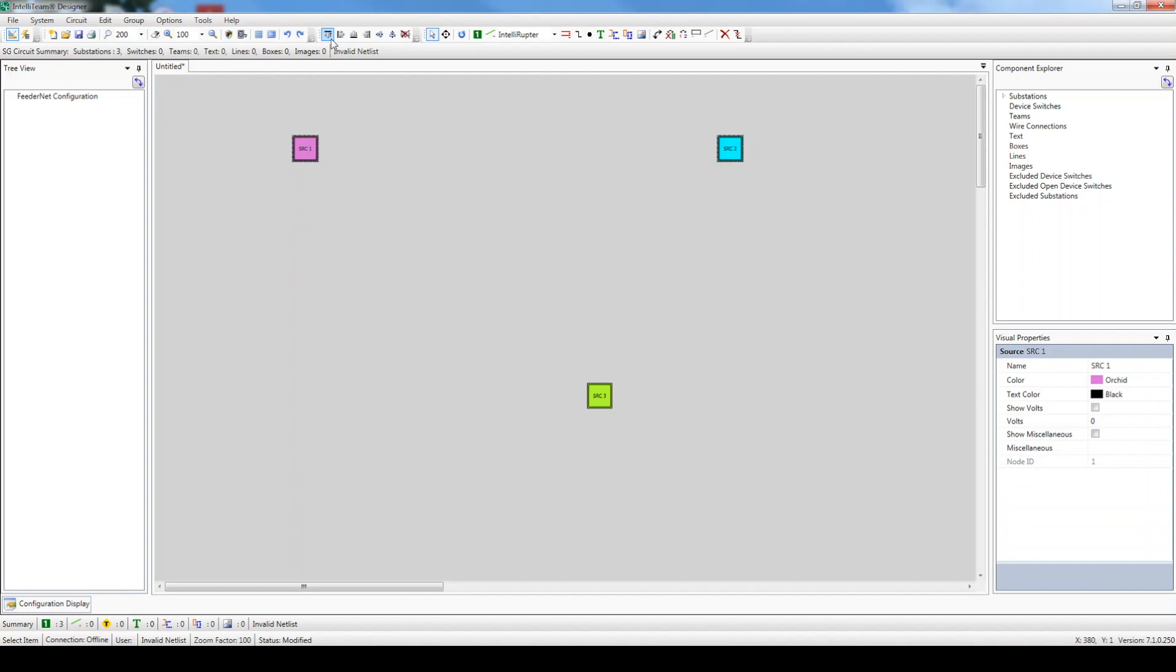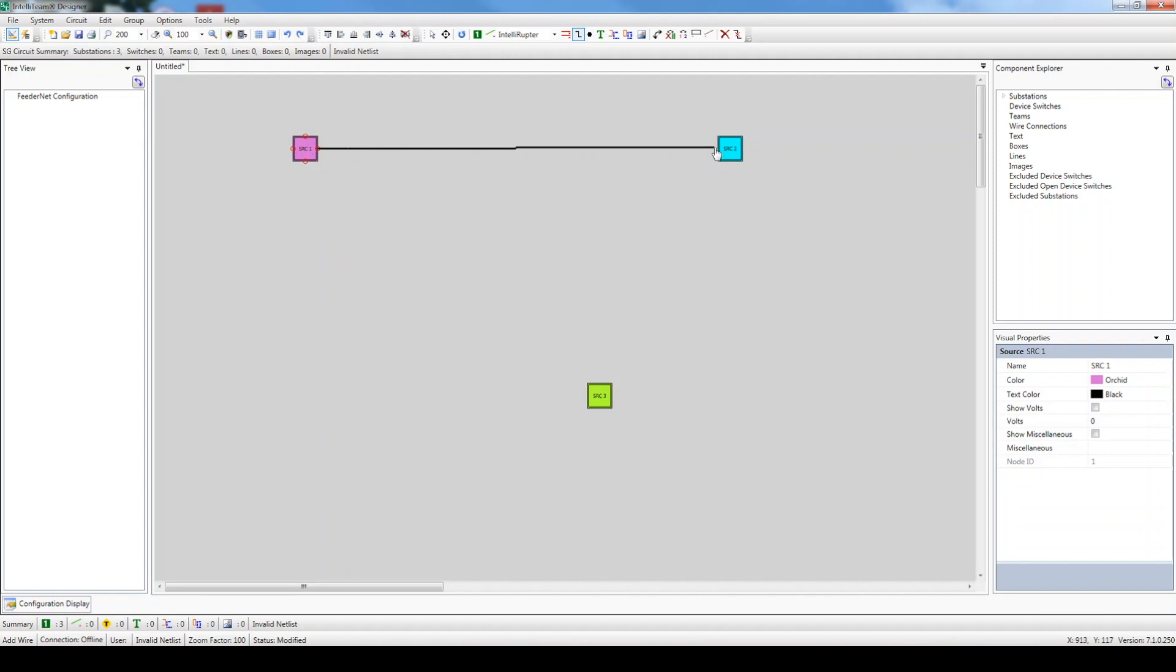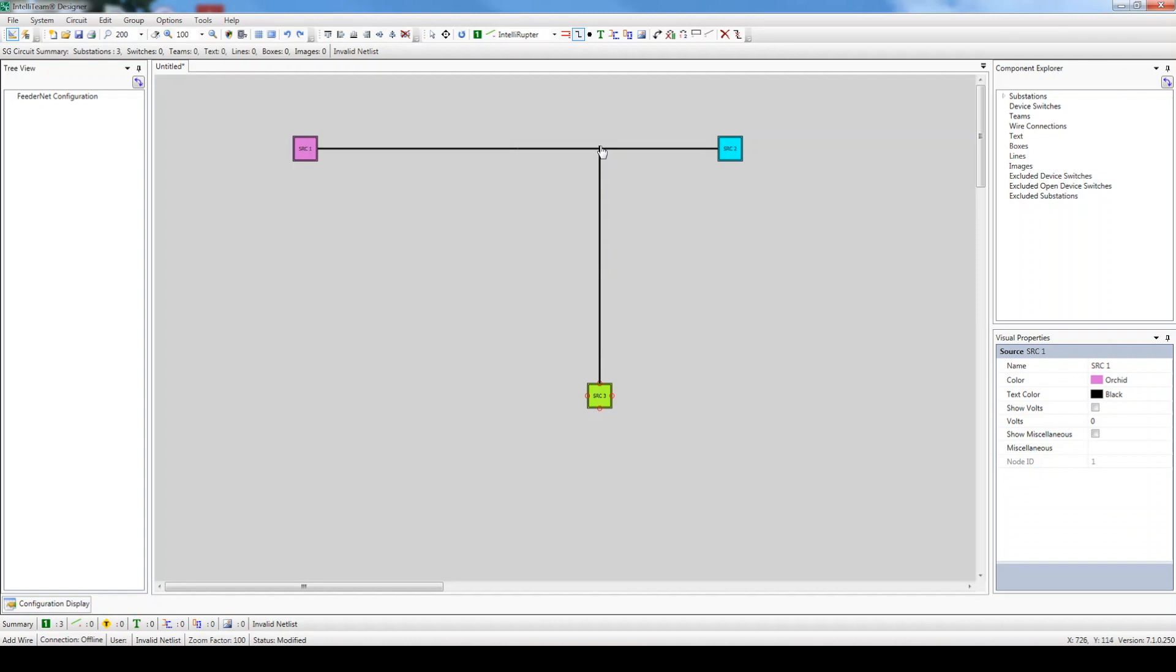Let's draw the wires between the three sources. Click the Add Wire button to highlight it. Place your mouse cursor over one of the sources, click on one of the connection points, and drag the wire from one source to the other. Connect the third source by running the wire from the connection point to the adjacent line. If performed correctly, Designer will automatically establish the wire connection.